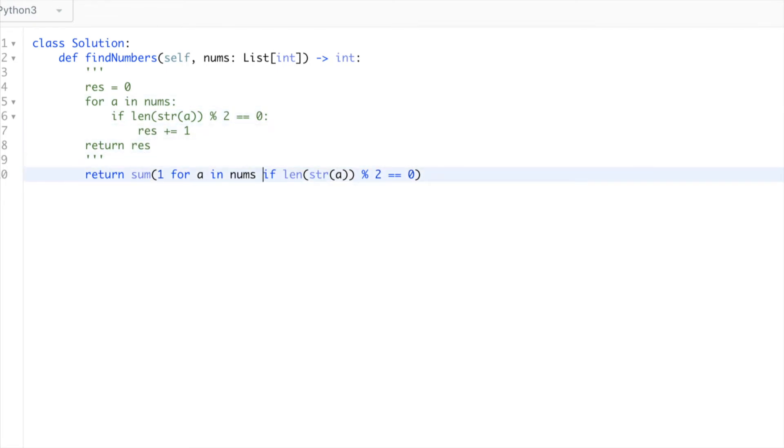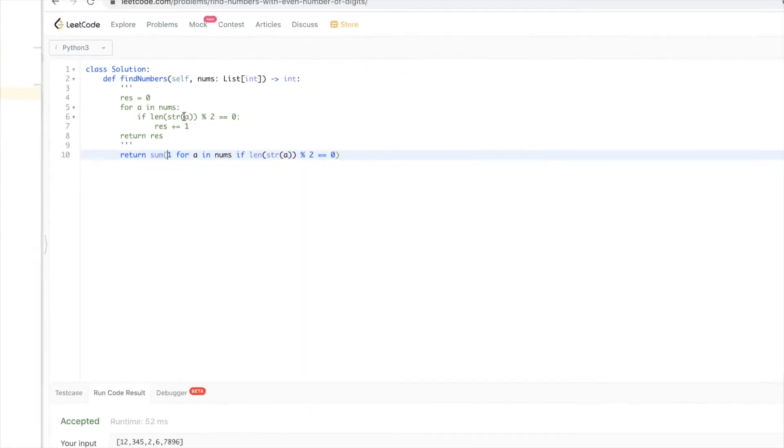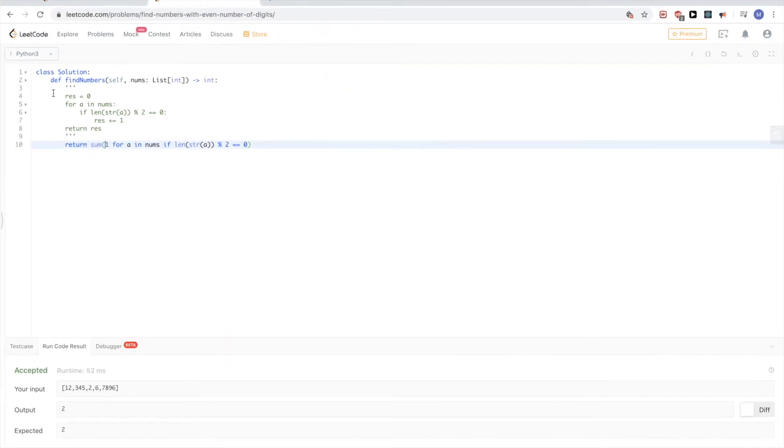This will give us one only if this is true, otherwise it won't put one here. At the end we just want to add them all up, so that's what I'm doing with sum. This will give us the exact same result.